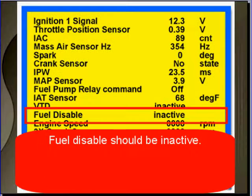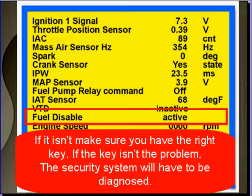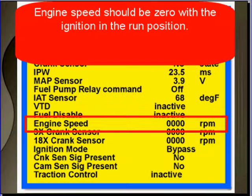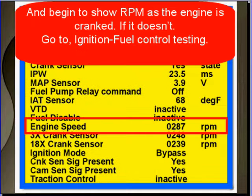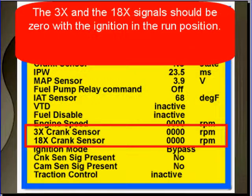Fuel disabled should be inactive. If it isn't, make sure you have the right key. If you have the right key and it is active, the security system will have to be diagnosed. Engine speed should be zero with the ignition in the run position and begin to show RPM as the engine is cranked. If it doesn't, go to ignition fuel control testing.